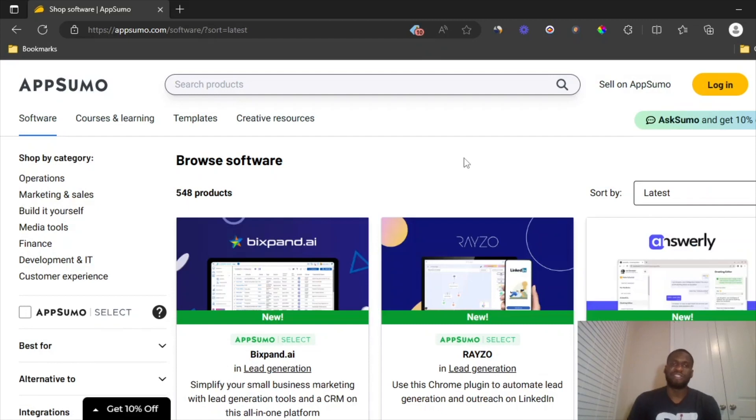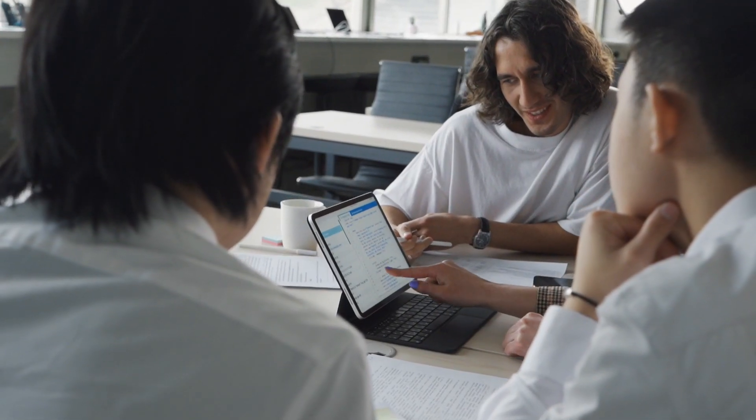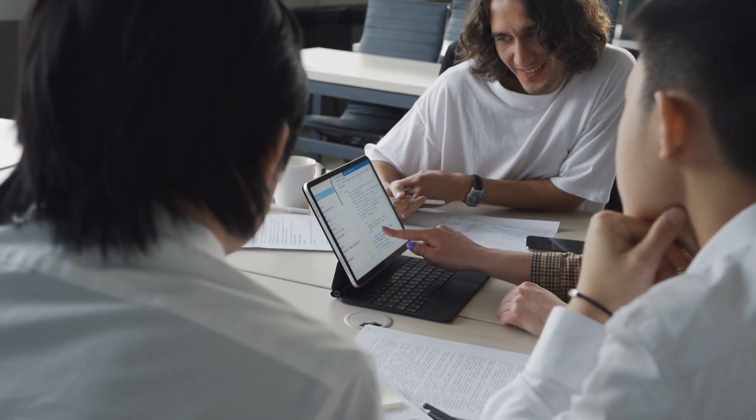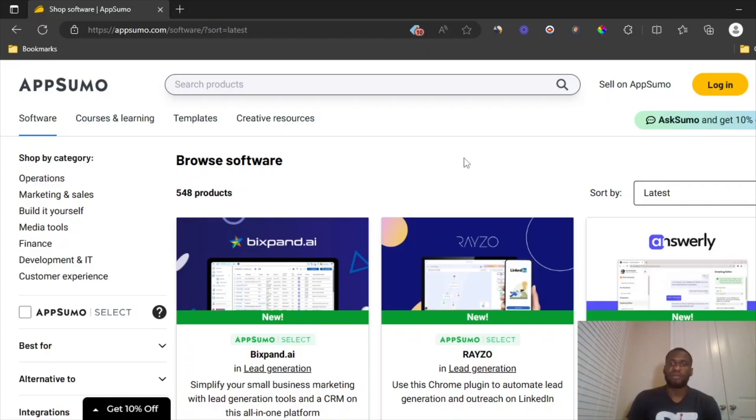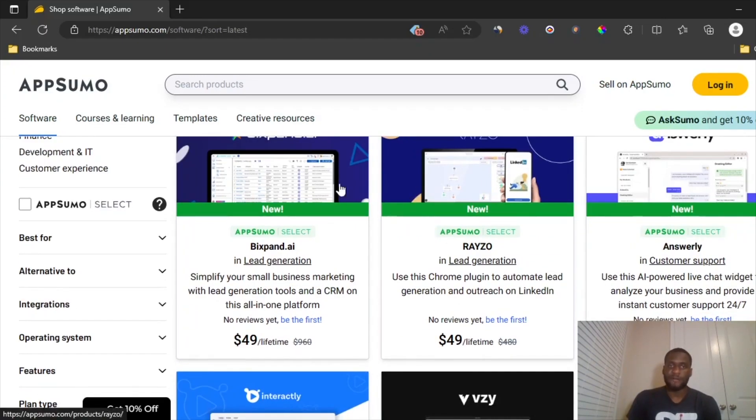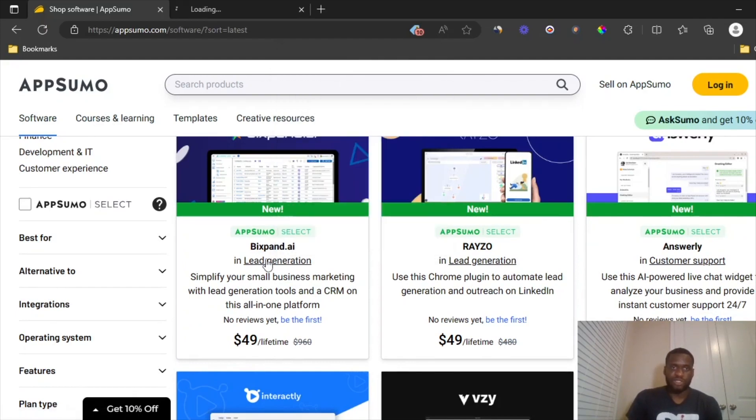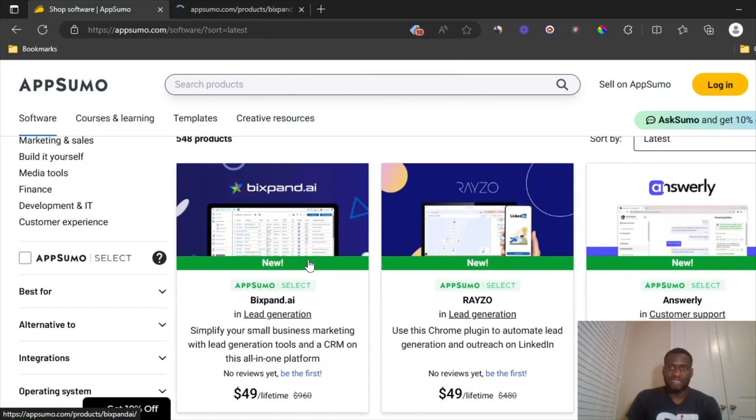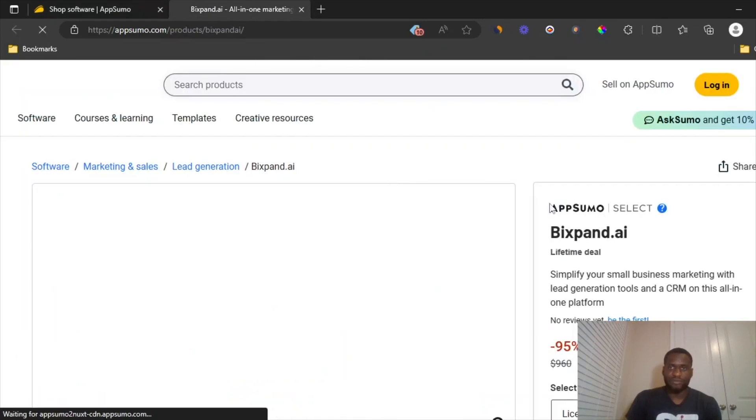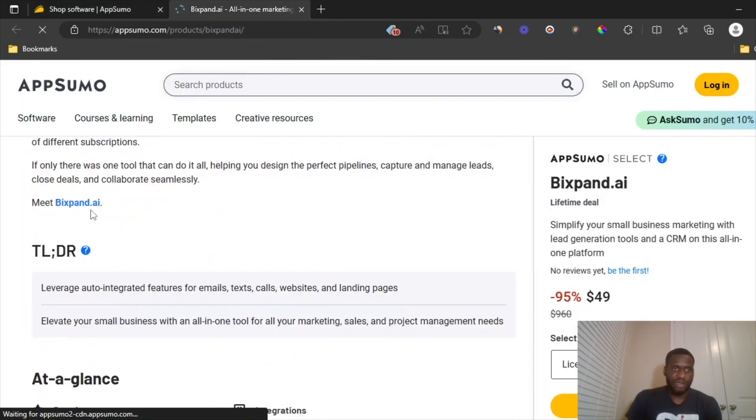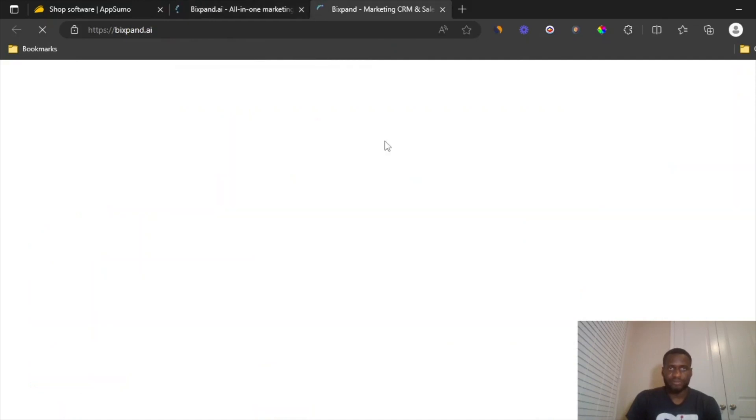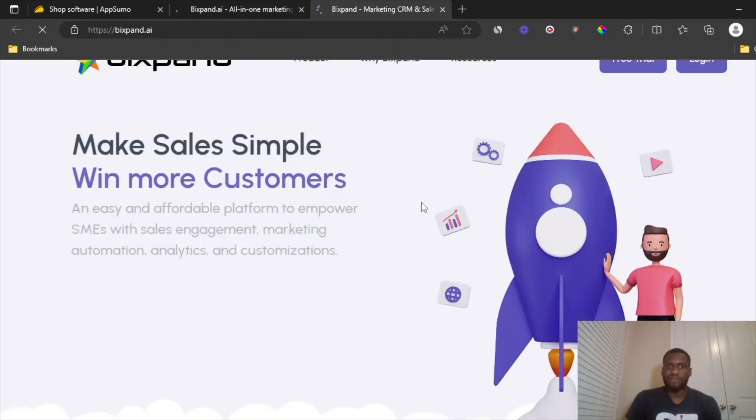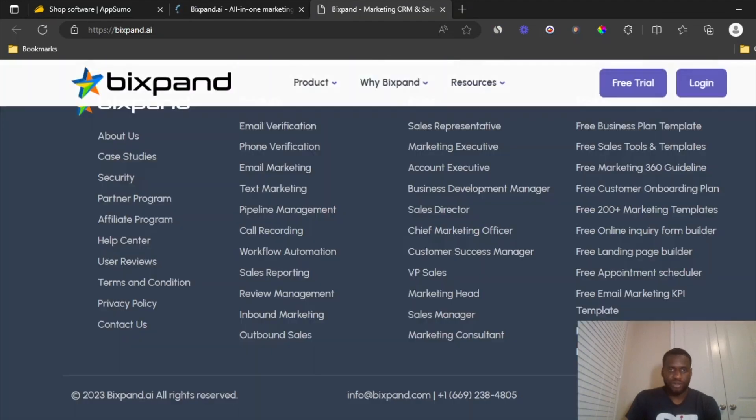Obviously, everybody has their niche. If your niche is in beauty and stuff like that, you can always find websites where they have product launches for beauty. But for this one, I'm just going to focus on software. So you can go over to this one. This one is called Bispan AI and it's for lead generation. And let me just head over to their website real quick. So it's a CRM and sales software and everything. It's pretty nice.